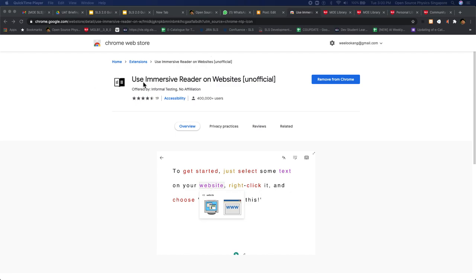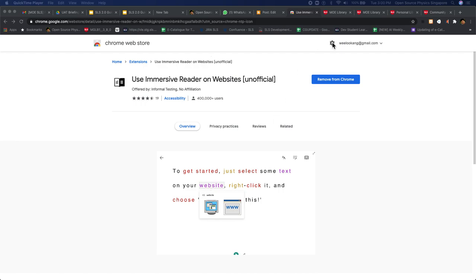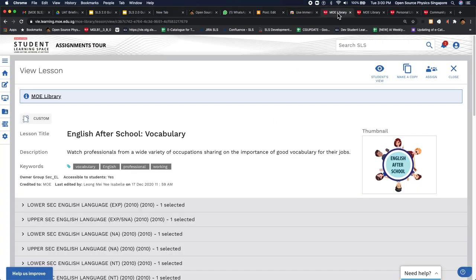This is the Google Chrome plugin called the Use Immersive Reader. It allows any user to very quickly use it to read text. So I'm going to show you how you can do this in SLS.